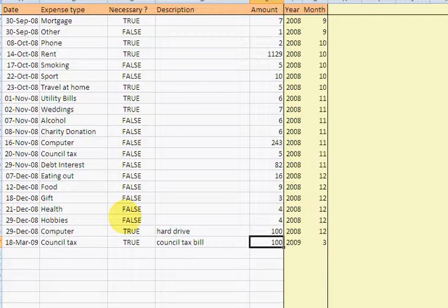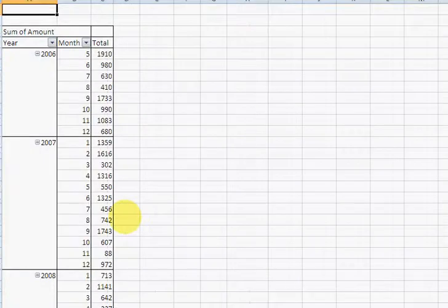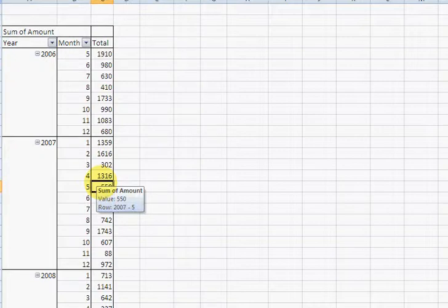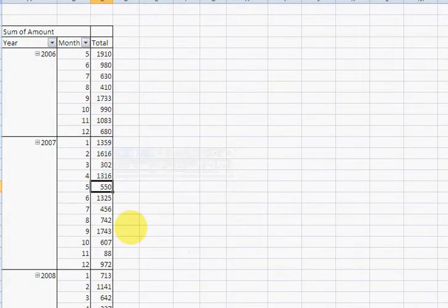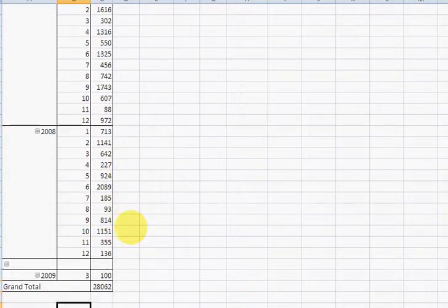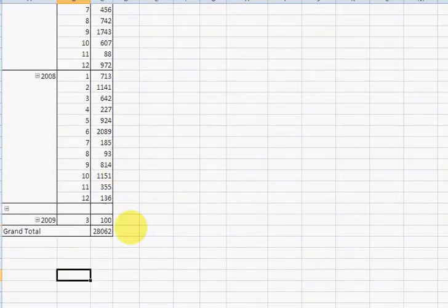Let's see how this would refresh in the pivot tables. To refresh a pivot table, all I need to do is click on it, right click and then select refresh. Scroll down. And there we go. Expenditure updated.